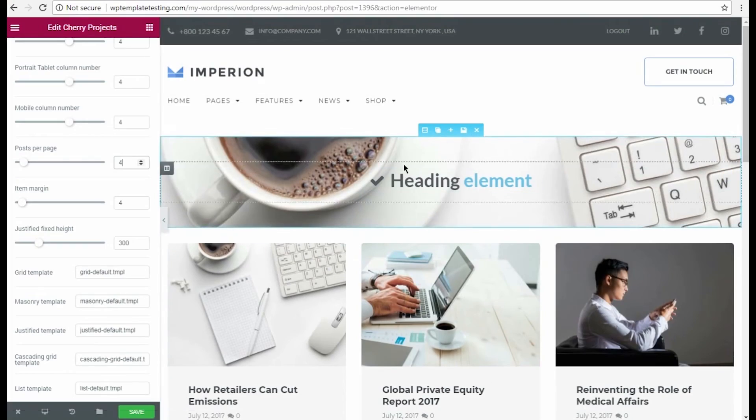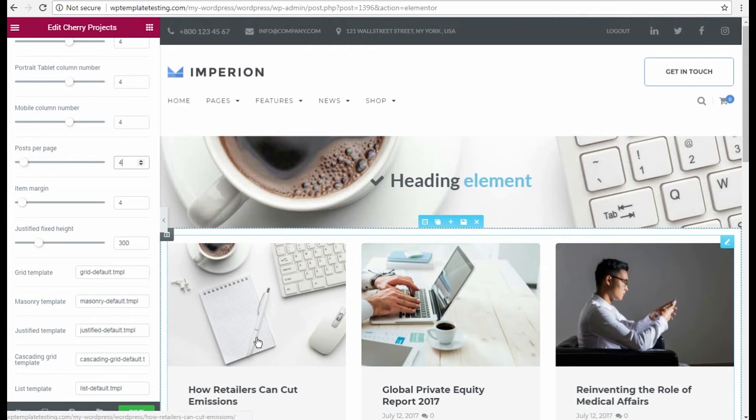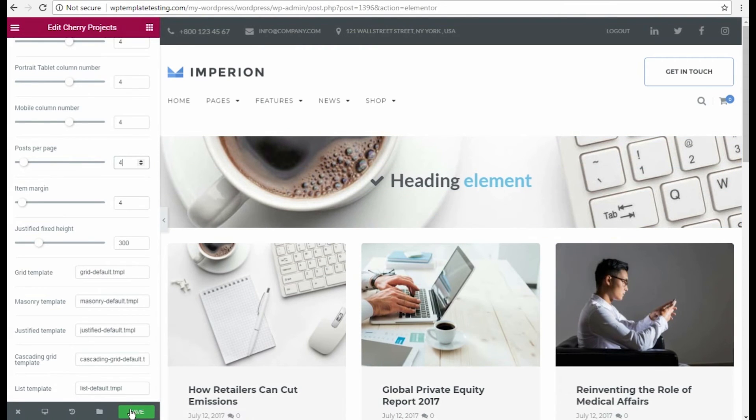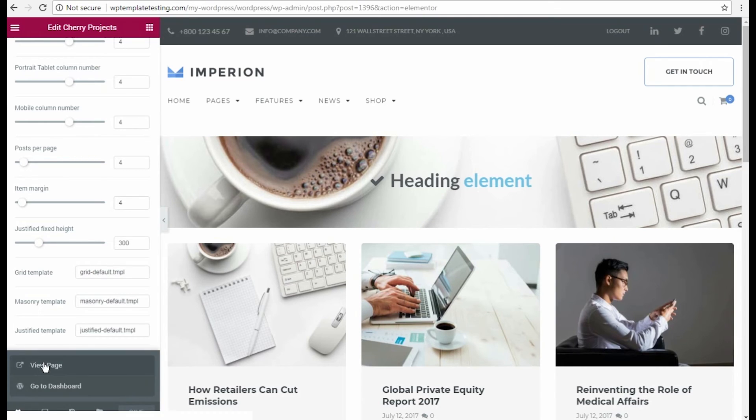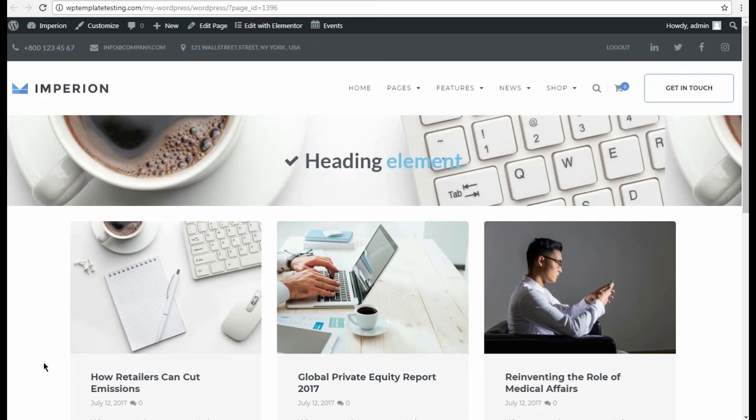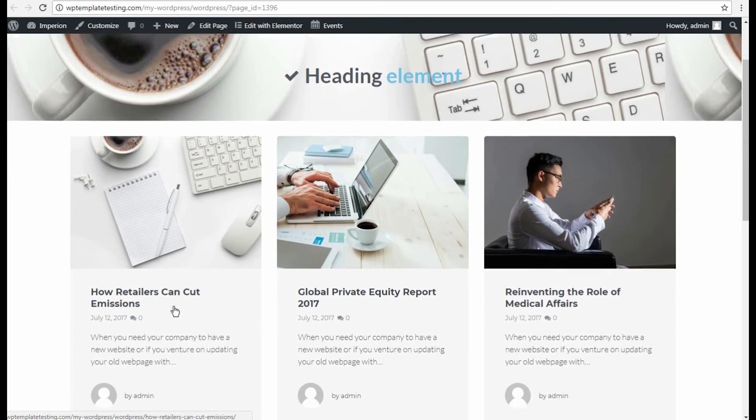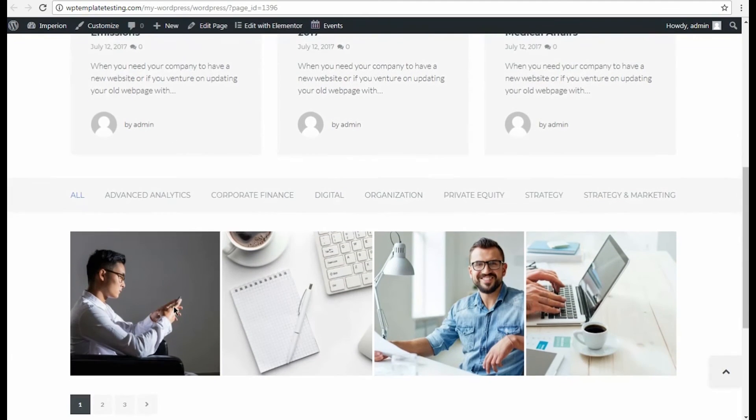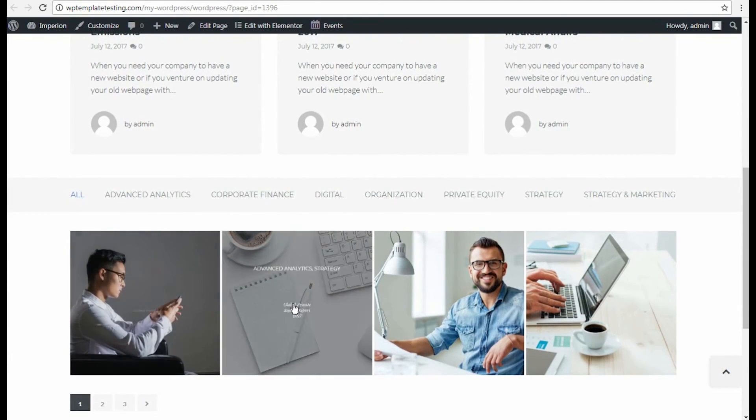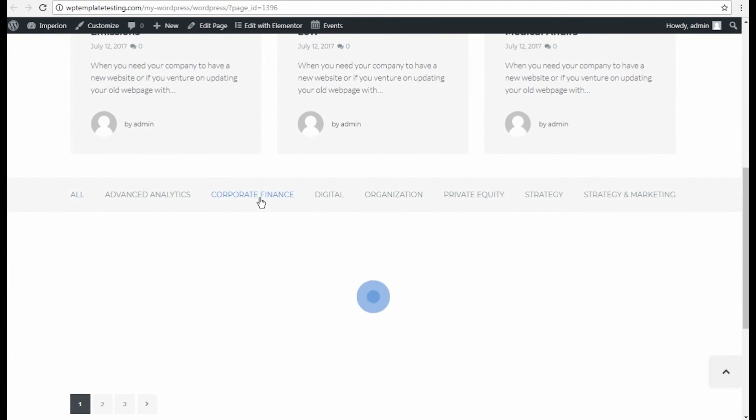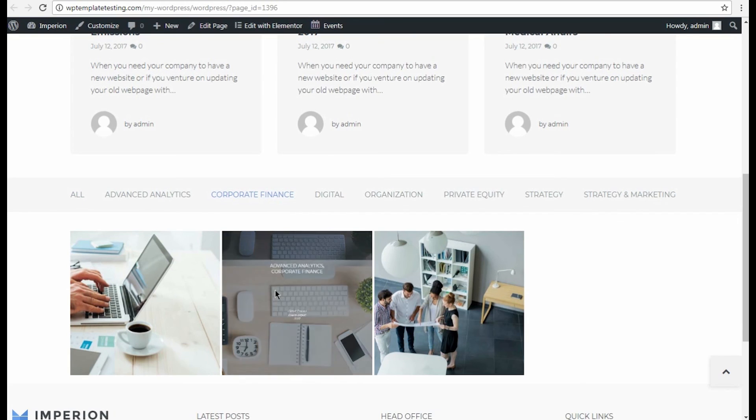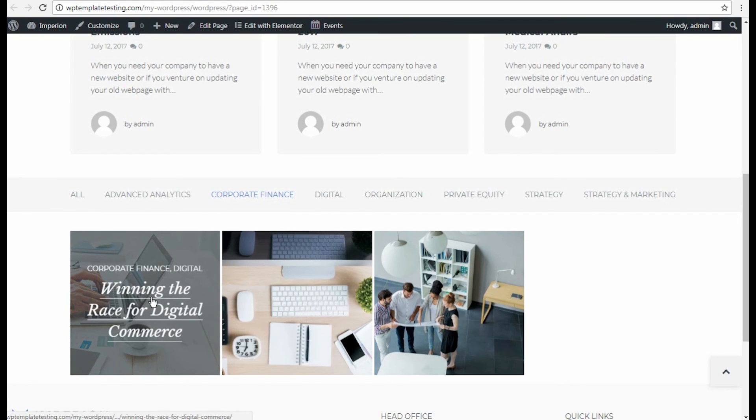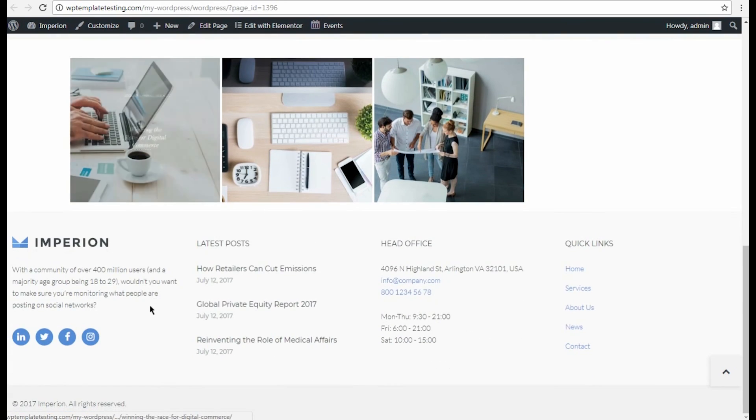Now let's save the page. Click View page option to see how everything looks on front end. That's great! As you can see, the page really works, and we've built it actually in about 3 minutes.